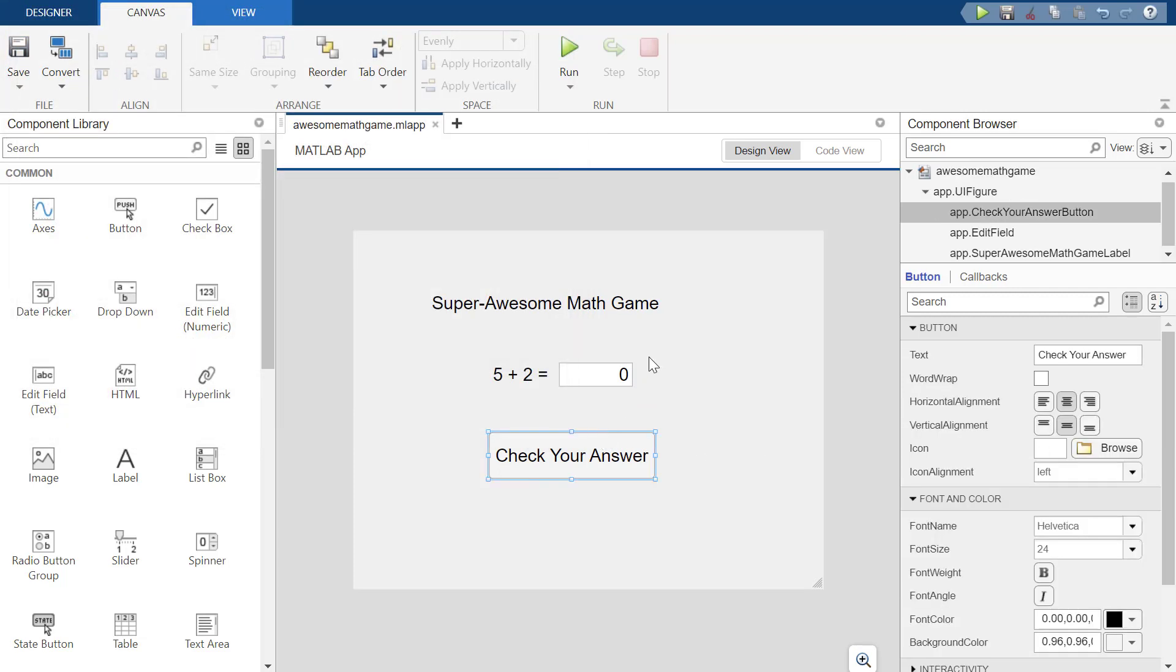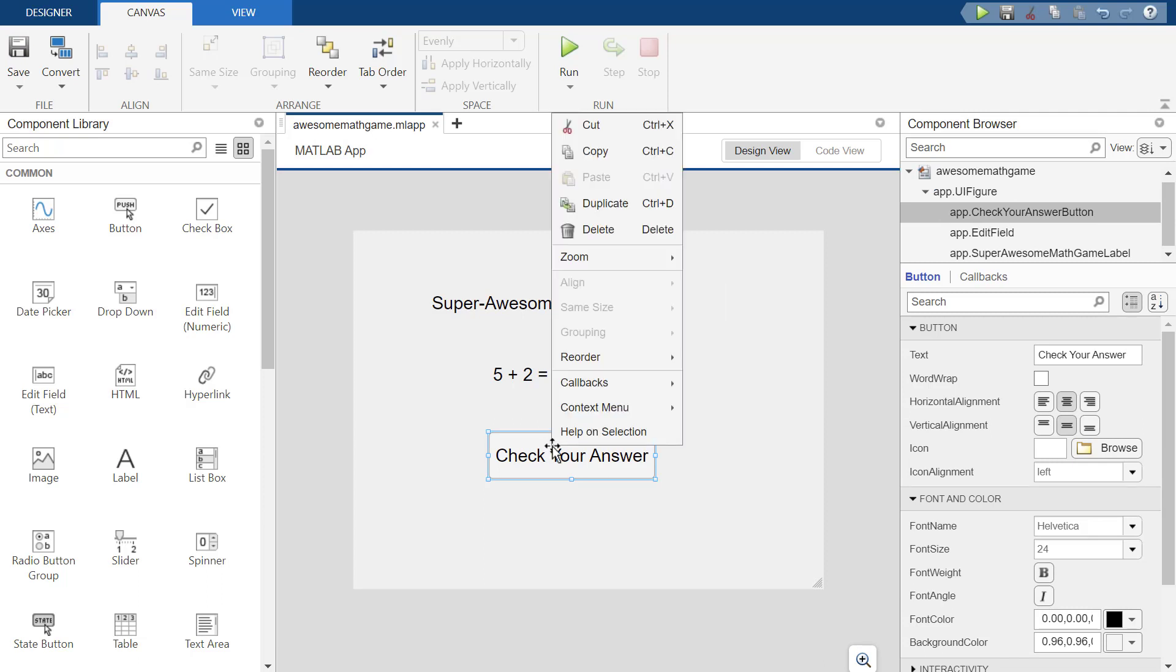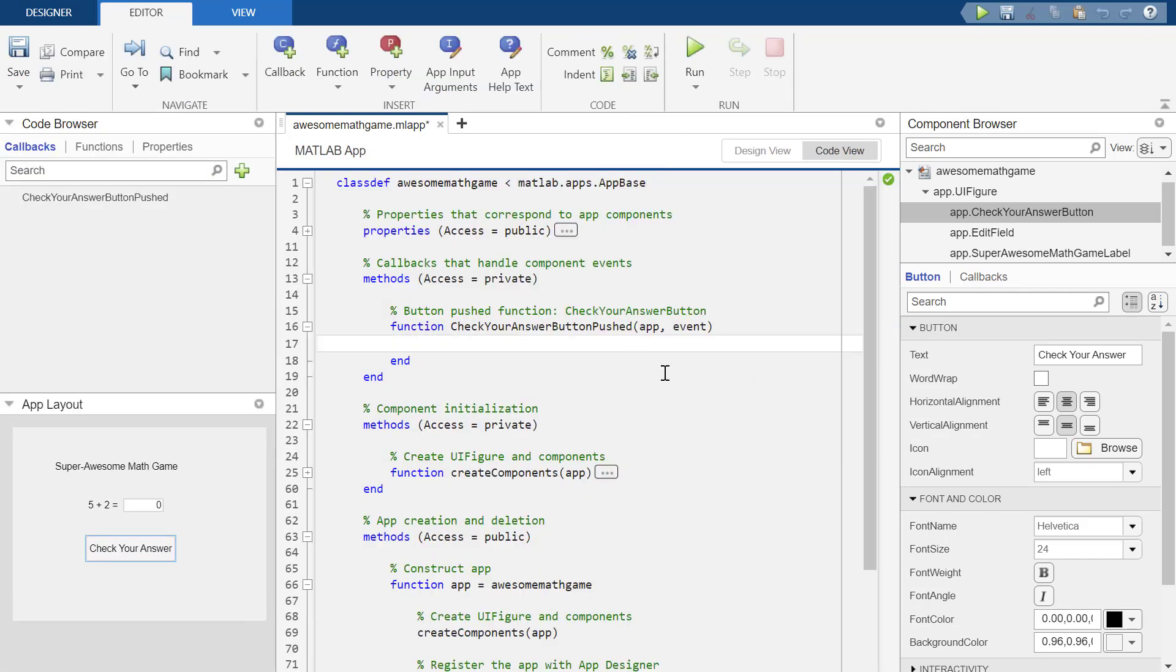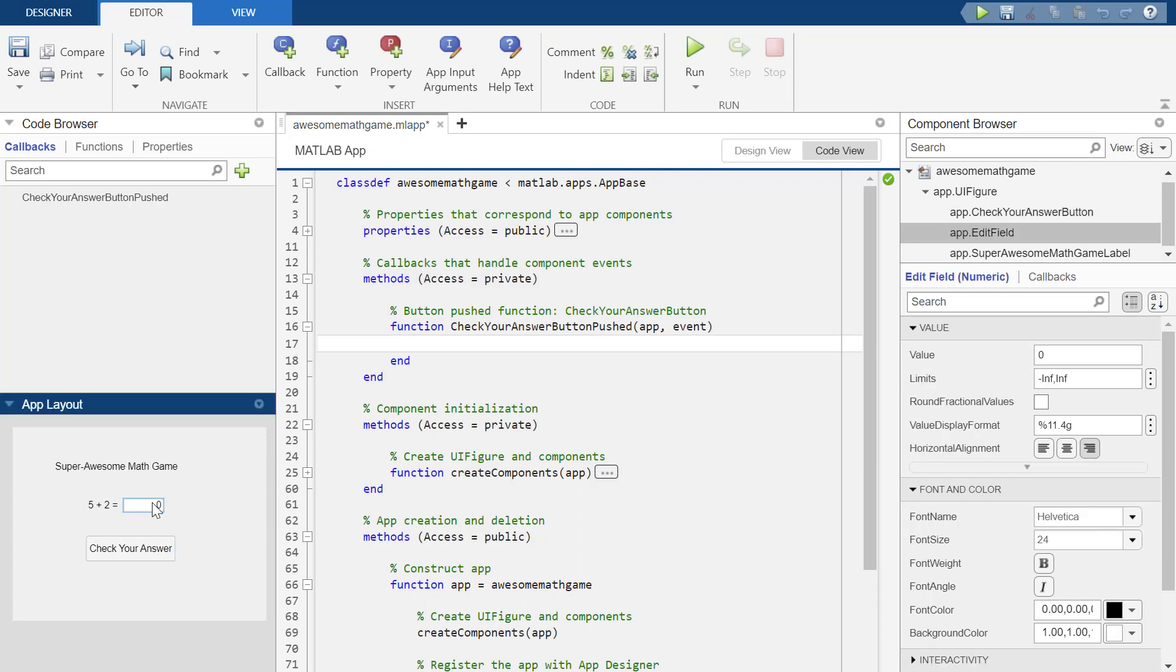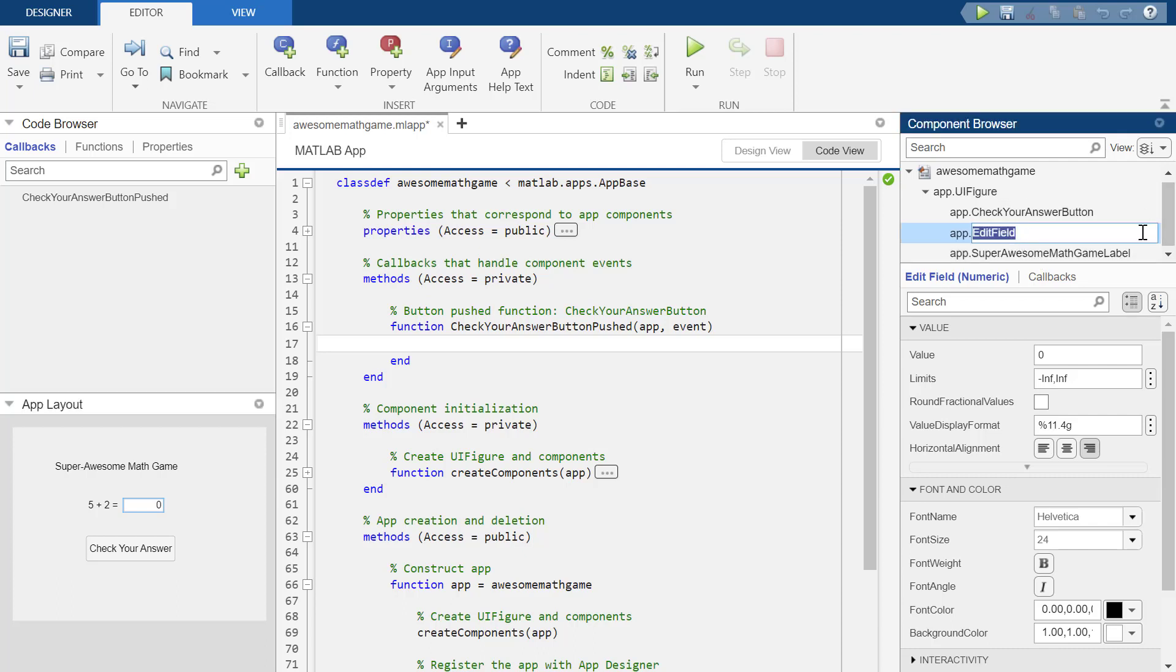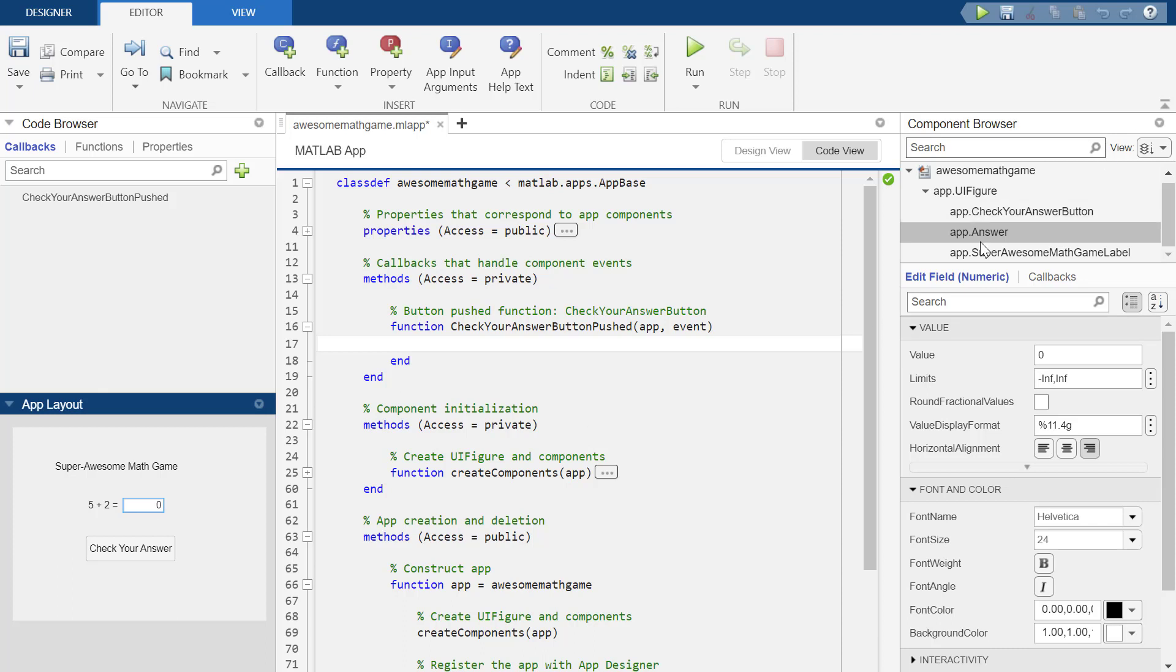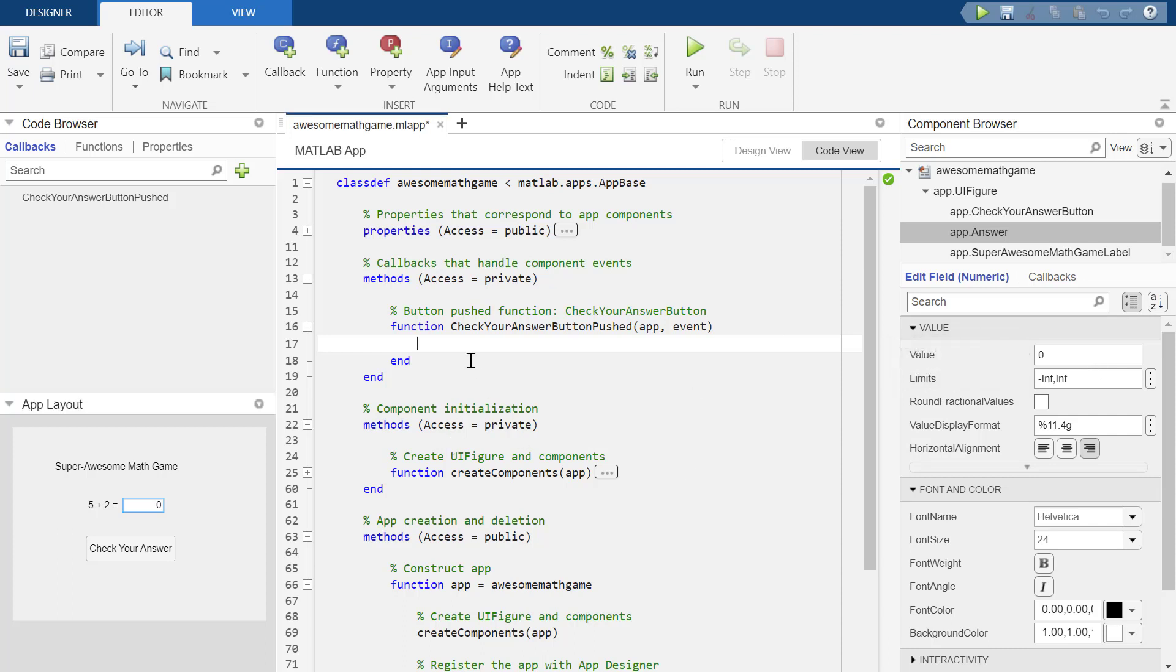OK, now I obviously need this to actually check and see if I got the right answer. So I'm going to go to the callback and add a push button callback for check your answer. So now what I need to do is I need to go over to this thing and I've already forgotten what it's called, but I can click on it. And it's called edit field. Let me change its name to answer. OK, so I can just double click that now. And it's called answer. And it has a value of zero, I guess.